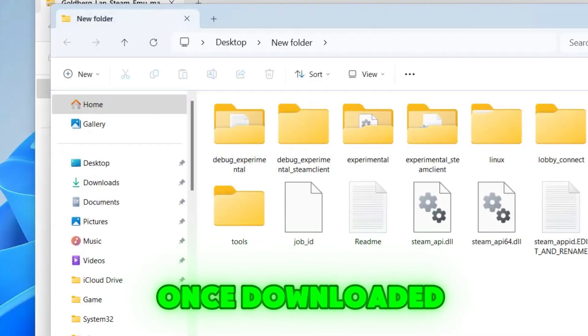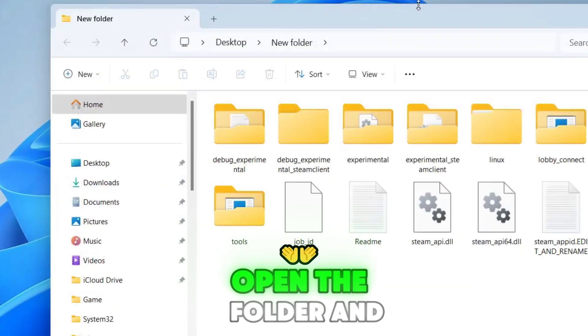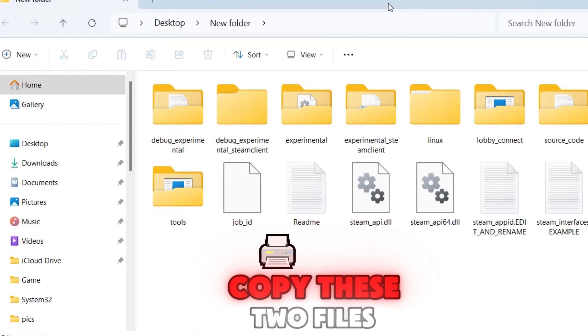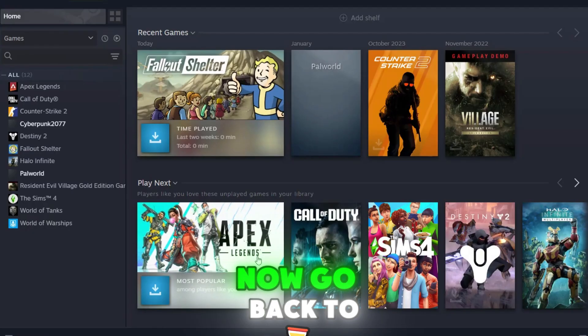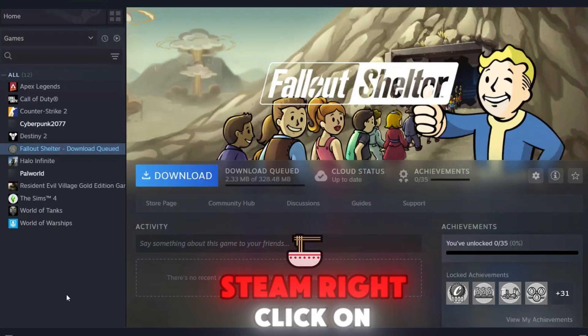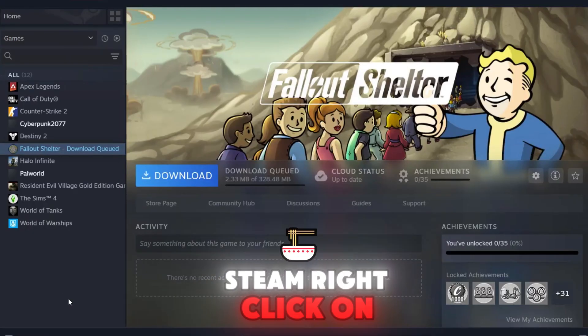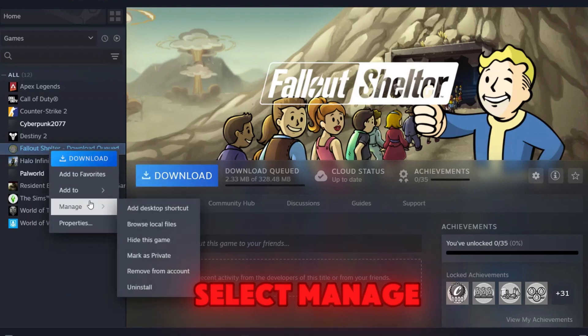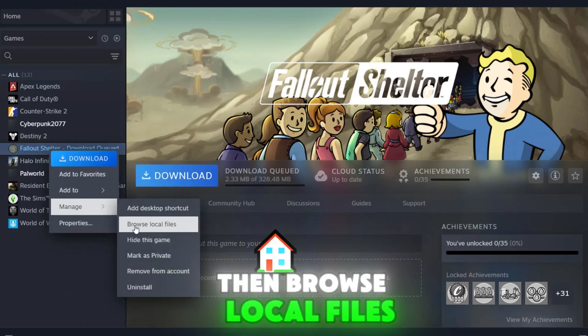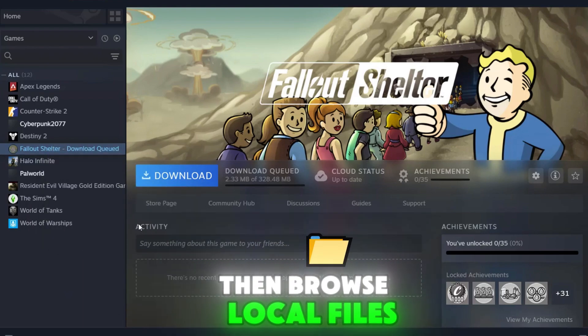Once downloaded, open the folder and copy these two files. Now, go back to Steam, right-click on the game giving you the error, select Manage, then browse local files.